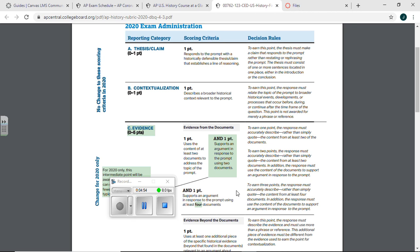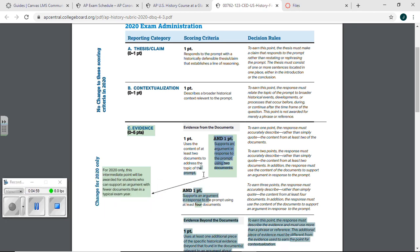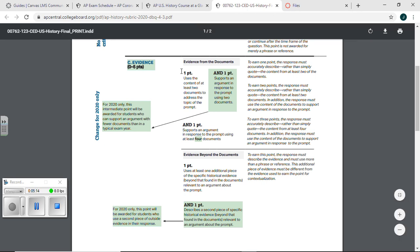Now if you would like to get more points, use four of the documents. Let's be honest guys, it's a five-document DBQ. Use all five documents. Try. So if you support an argument using four documents, there you go. So you get all three of these points.